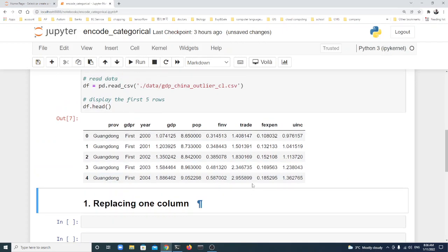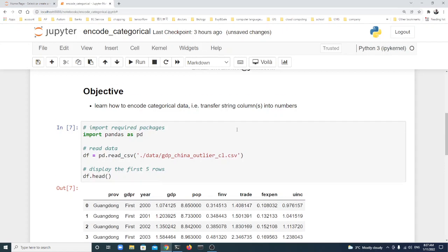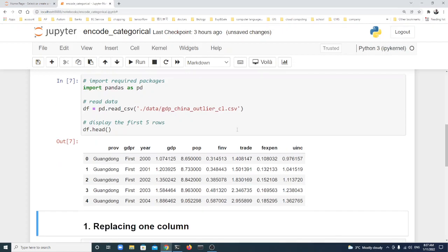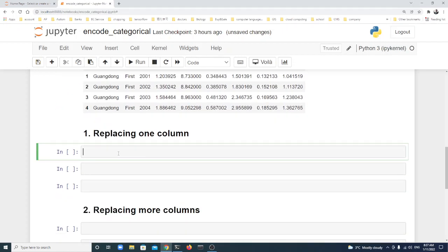There are several methods to encode categorical data, but I will introduce you to three basic methods in this lecture which will be helpful for dealing with this problem for almost every kind of project.